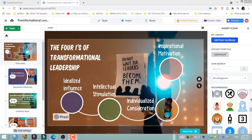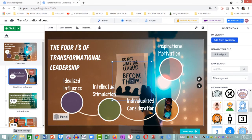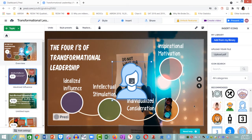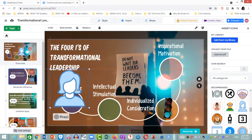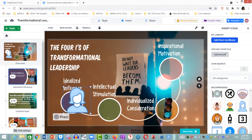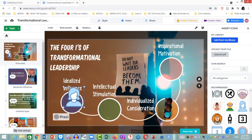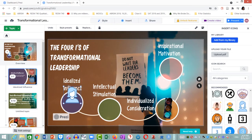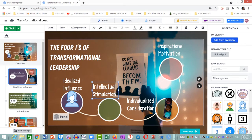I again click on the image icon and it is placed on the overview canvas, and then I drag it over to idealized influence. Now I'm going to be very careful — almost done, almost done. I would urge you to do the same — try it.